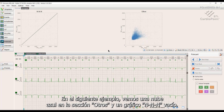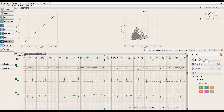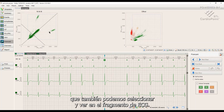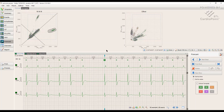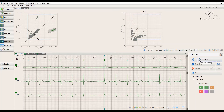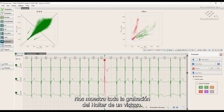In the following example, we see a blue cloud in the 'Other' section and an empty NNN graph, which tells us about a persistent atrial fibrillation throughout the signal. Finally, in the third example, we find the presence of pauses in the signal, which we can also select and view on the ECG fragment. Poincare is an instant analysis of heart rate variability — it shows us the whole Holter recording at a glance.